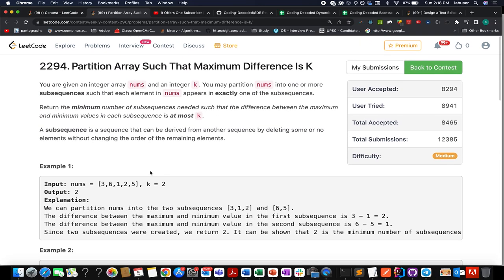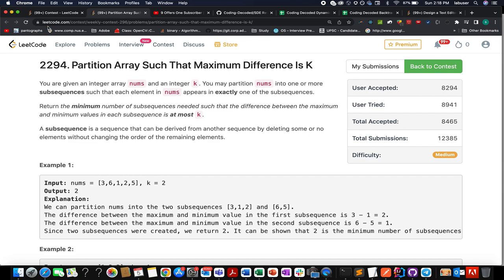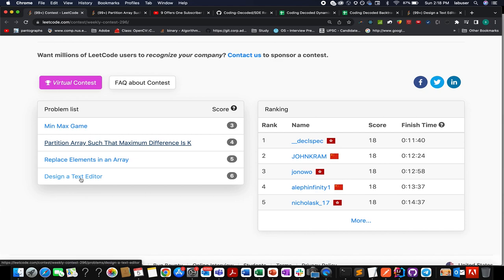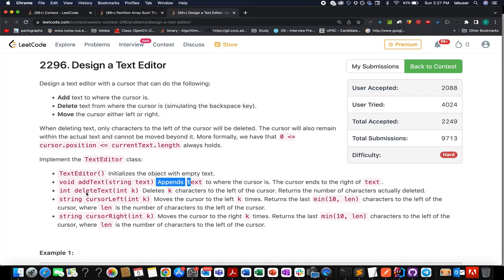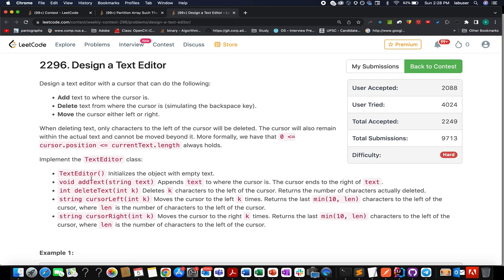Let's continue to the next question: Design a Text Editor. I'm tackling it as the second most difficult. This is a design-level question where we need to implement a text editor class. Two things are required: the string added to the editor and the relative position of a pointer tracking element indexes. We need to implement a constructor and four methods: addText, deleteText, cursorLeft, and cursorRight.